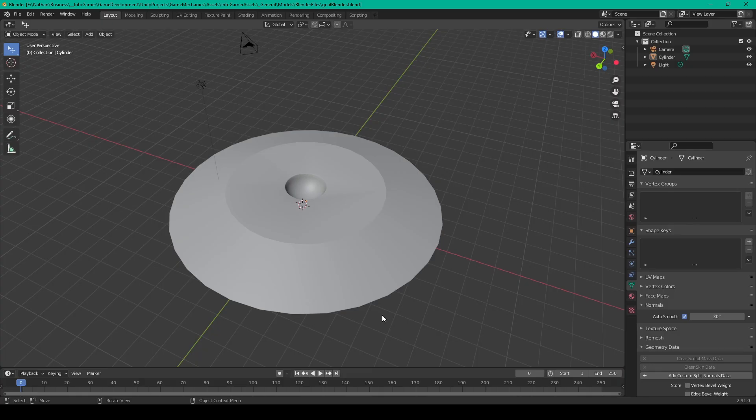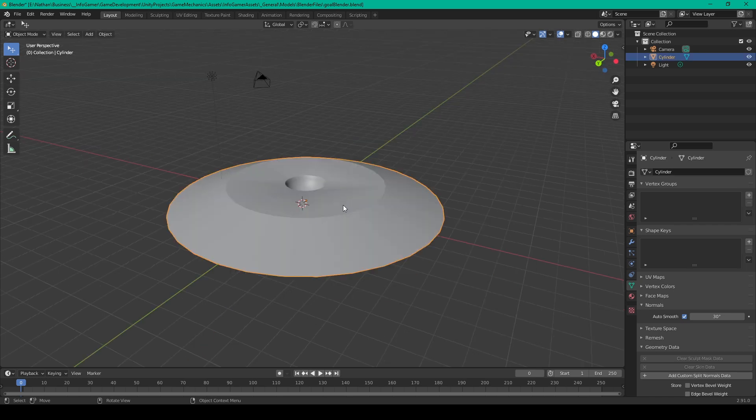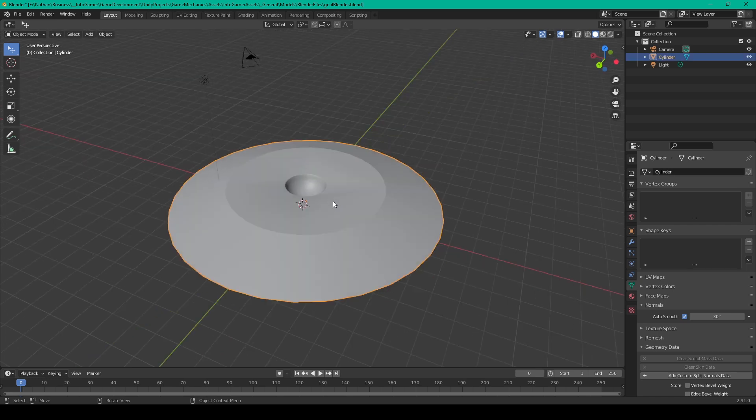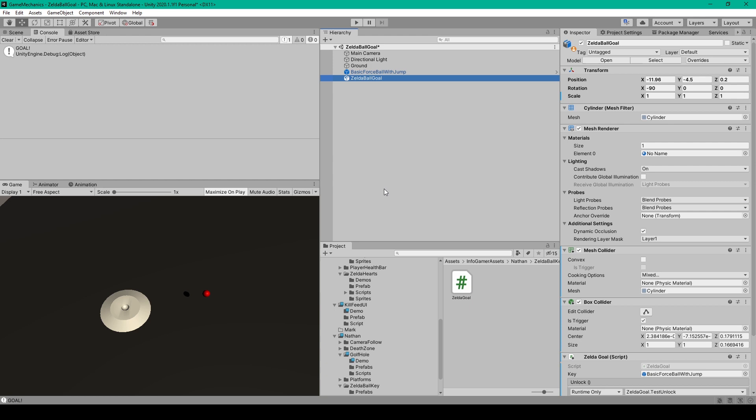To create the platform I used Blender and I just started with a cylinder that I squashed down and scaled in the top. I then created a sphere and used the boolean modifier to combine the platform and the sphere to make the hole.